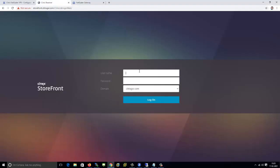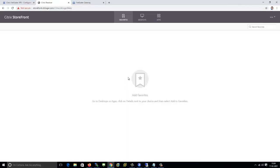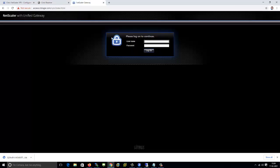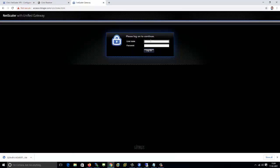First let me login to the storefront URL and try to access the application. So this is a storefront URL, just try to access the application. So now you are able to launch the ICA file.